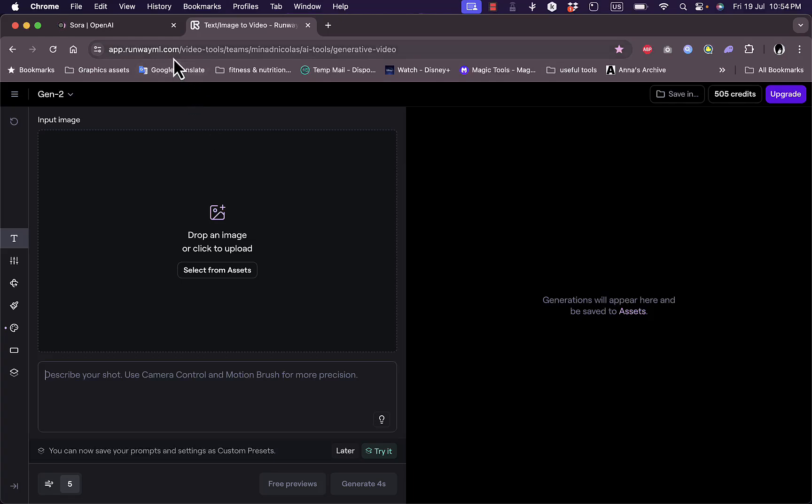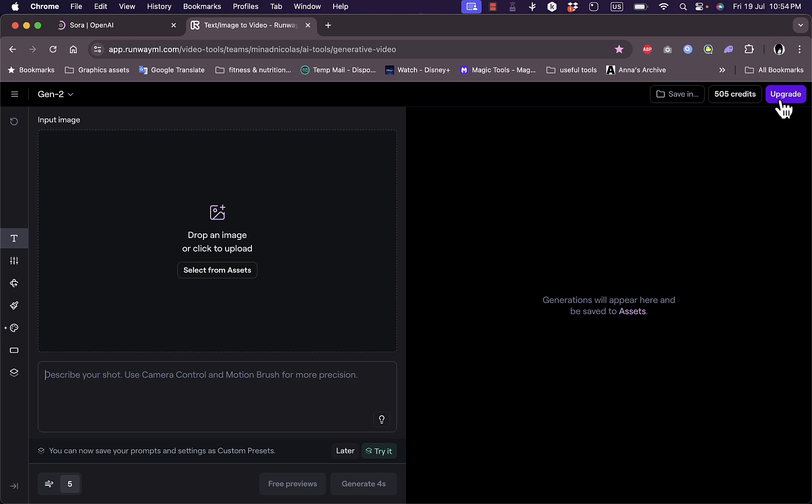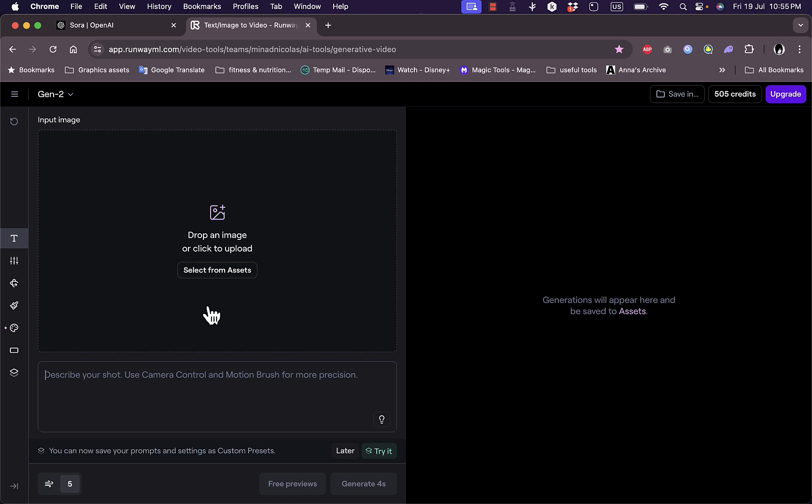If you go to runwayml.com and sign up for an account, you can use the Gen 2 video generating model offered here. You get credits and can upgrade to fully access the full potential of the platform. However, you can generate up to four seconds of video for free. If you go to Gen 2, you have your prompt here. In the options, you can upload a photo to generate a video from it or just enter a prompt, for example 'a dragon flying'.